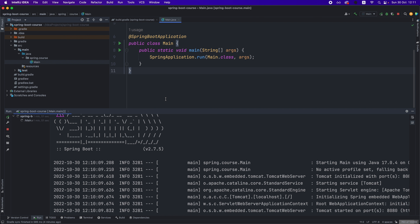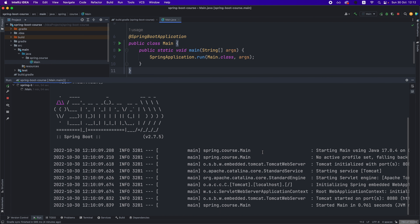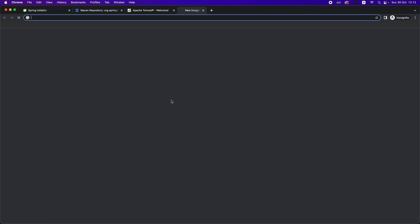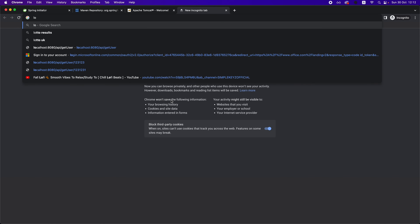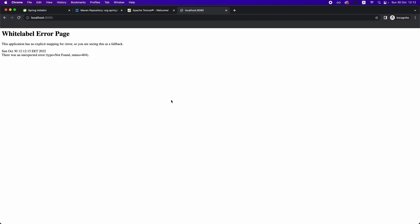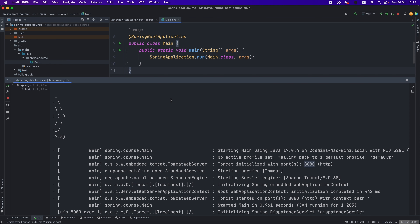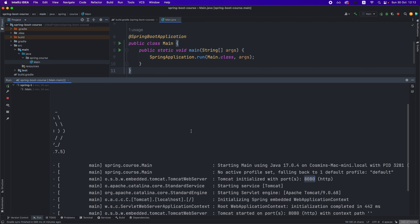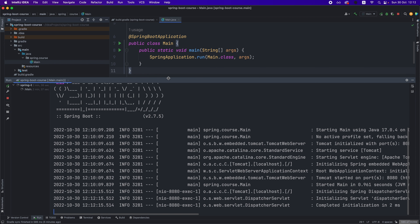Currently the application doesn't do anything — it just accepts connections on port 8080. If we go to the browser and navigate to localhost:8080, we see an error. This error comes from Spring Boot or Tomcat because it needs to find some paths to map the request, and on the default path it doesn't have anything mapped. So right now, we just have an application that runs but we haven't specified any action to be executed on a particular interaction.